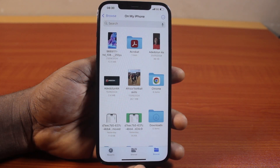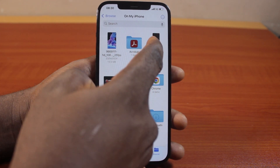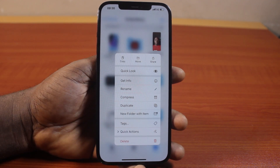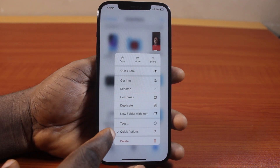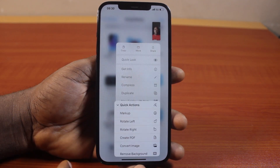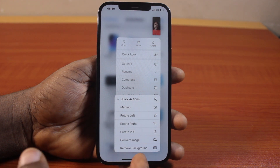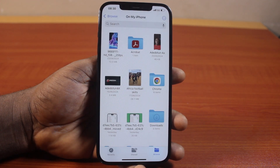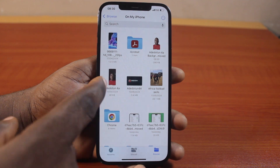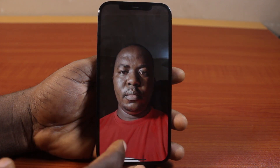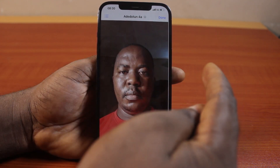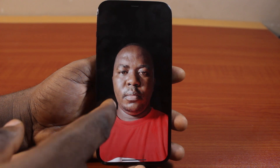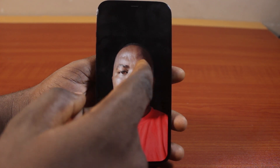Now to remove the background from this photo on your iPhone, all you need to do is press and hold the photo just like this. Then a menu comes up — click on 'Quick Actions', and in Quick Actions you should see 'Remove Background'. Go ahead and click on 'Remove Background' and hang on. This is the original photo, and this is the new photo whose background has been removed.